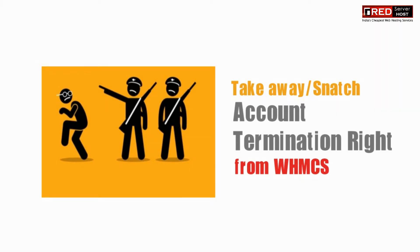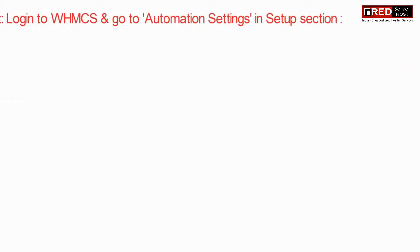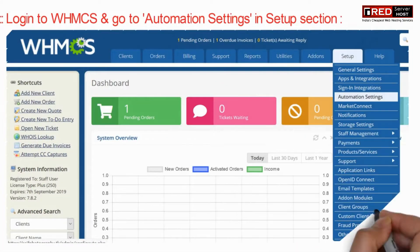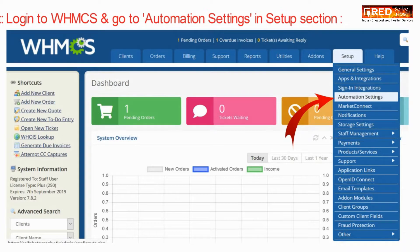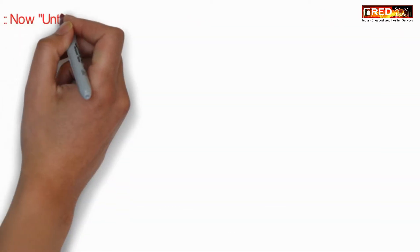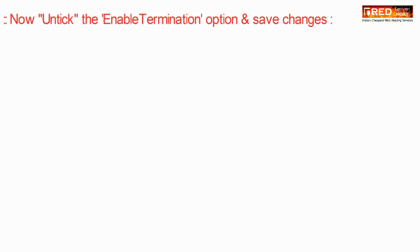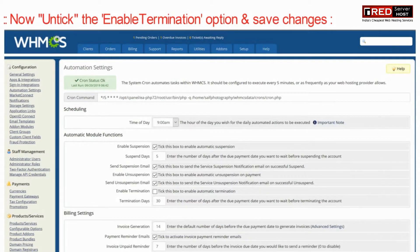For that, go to automation settings. Now untick the option 'Enable Termination' and save changes.